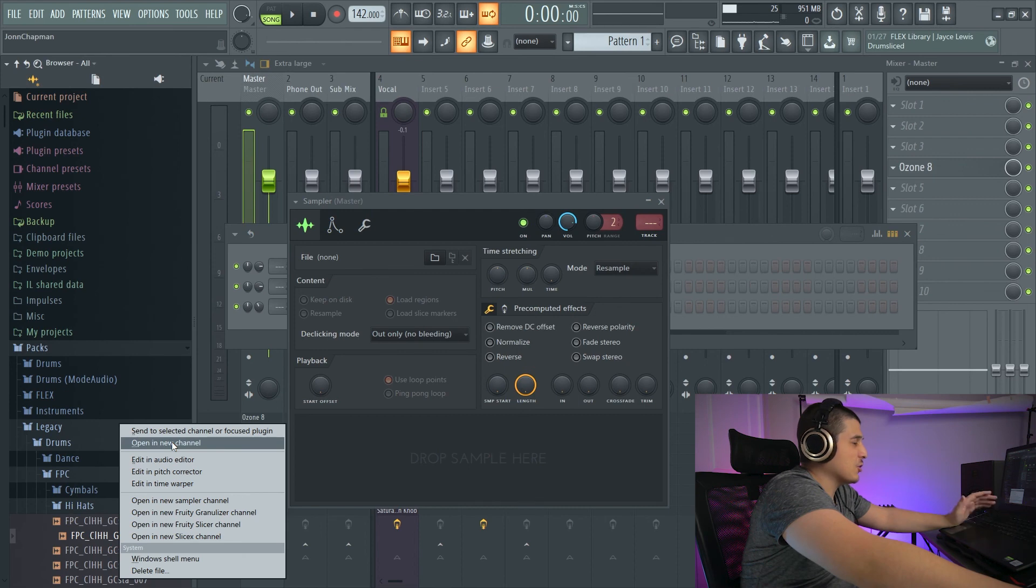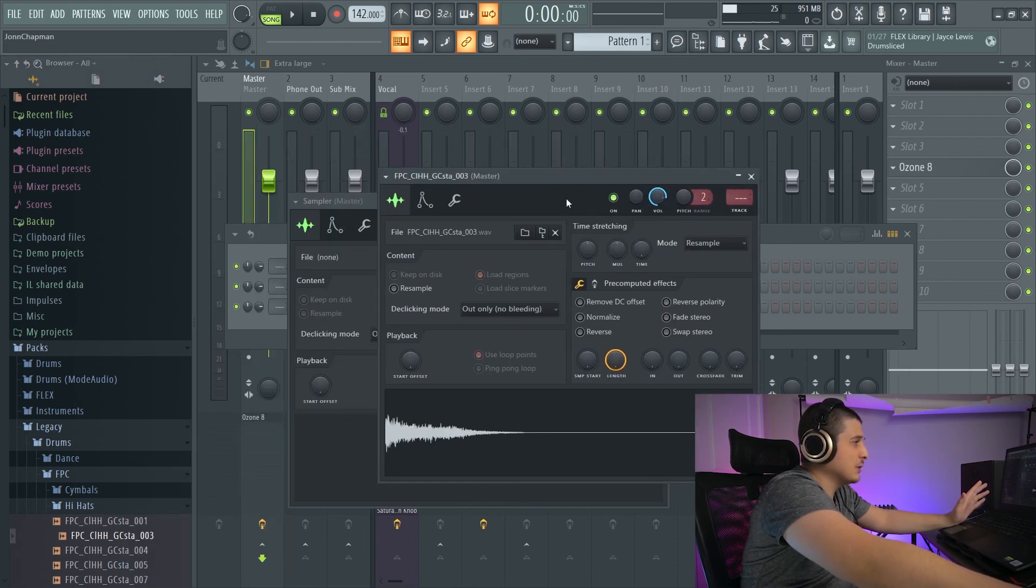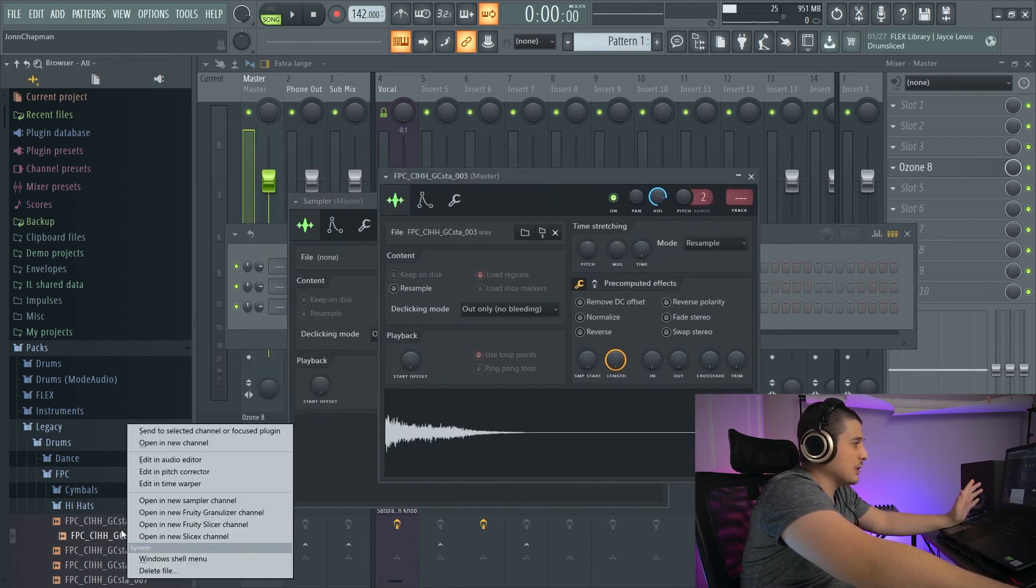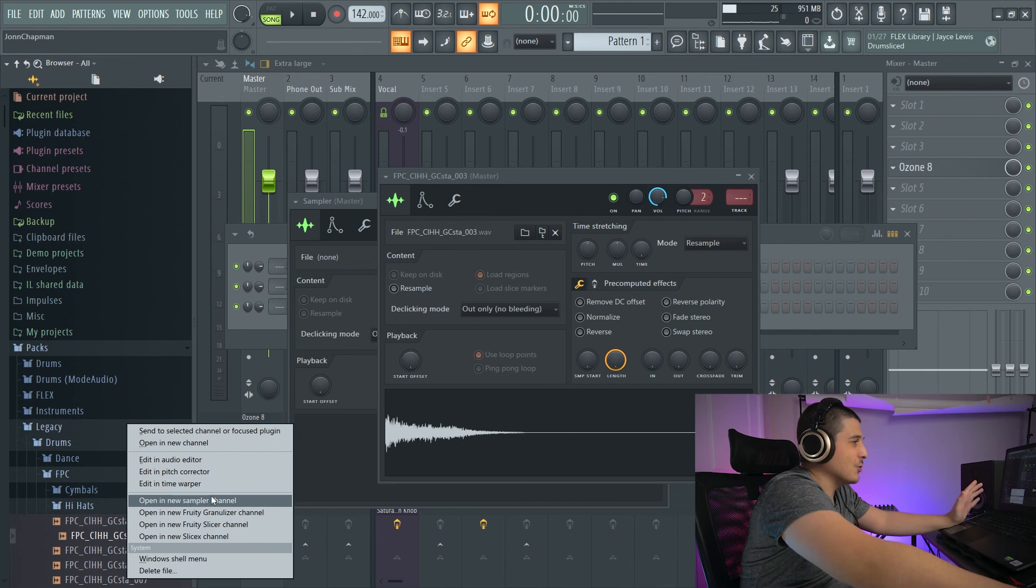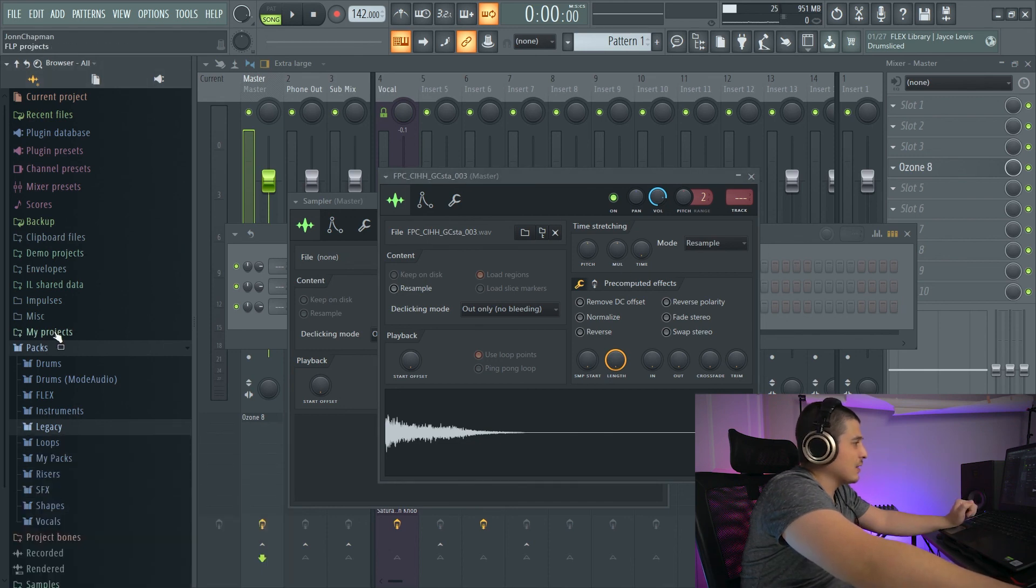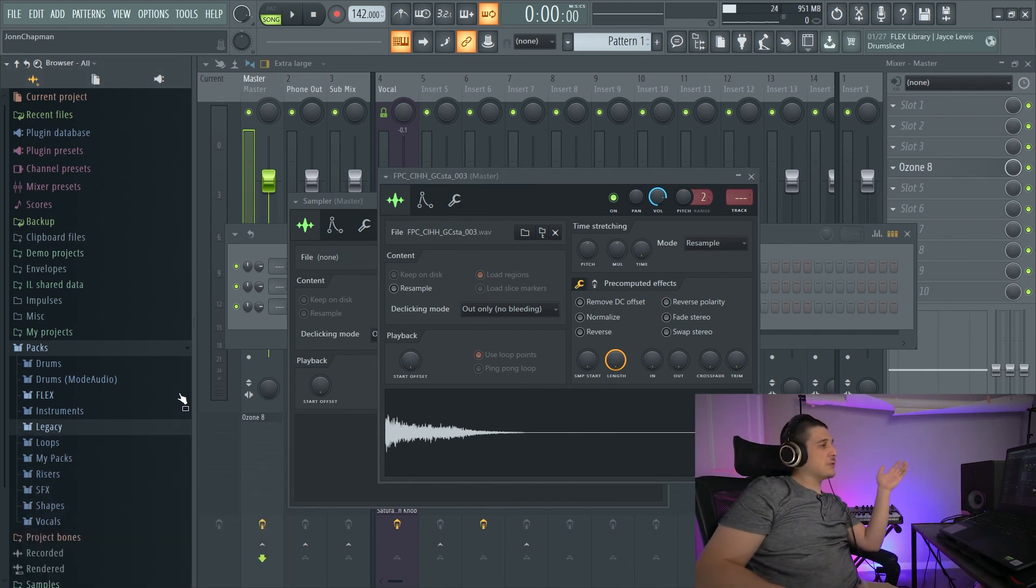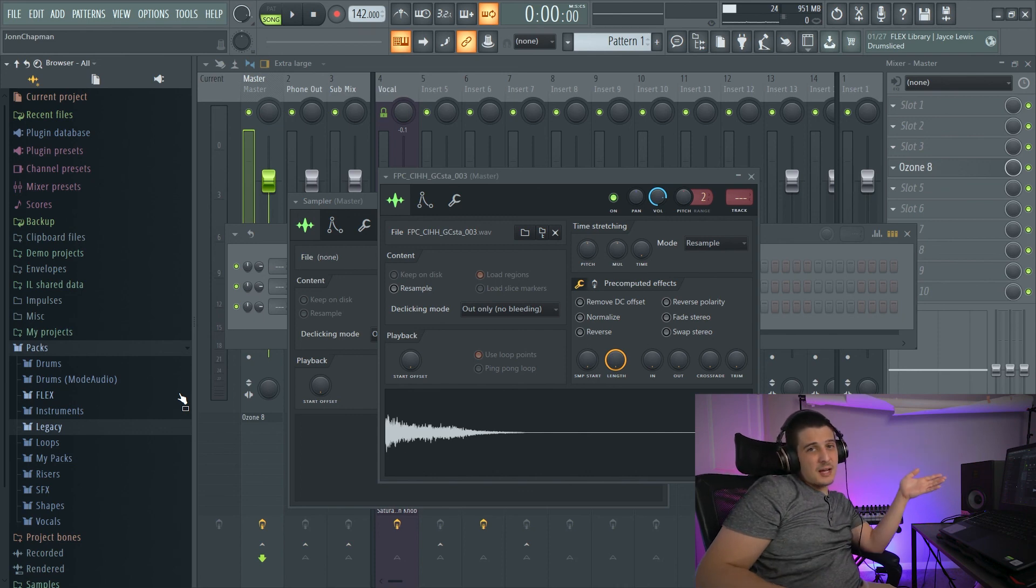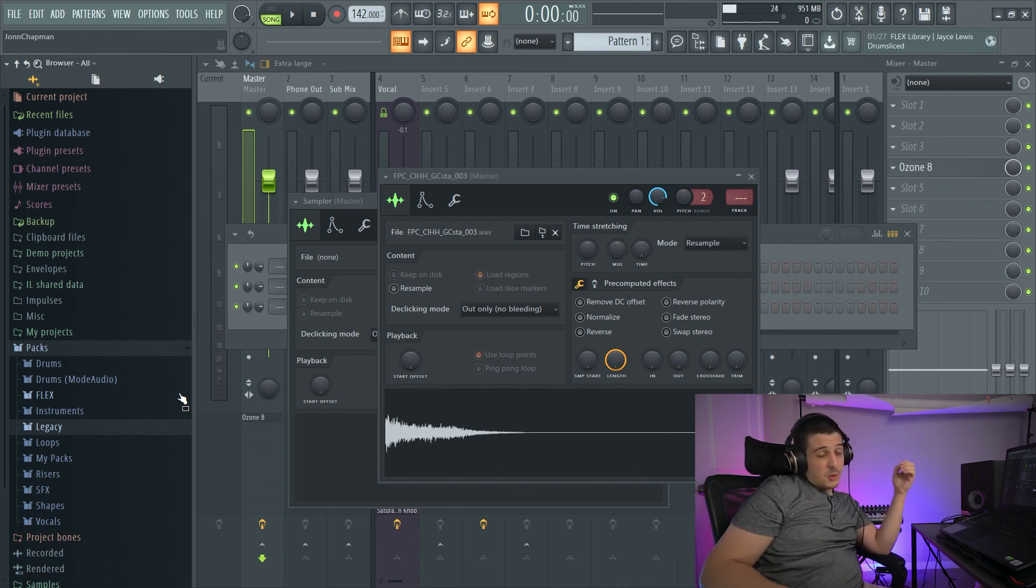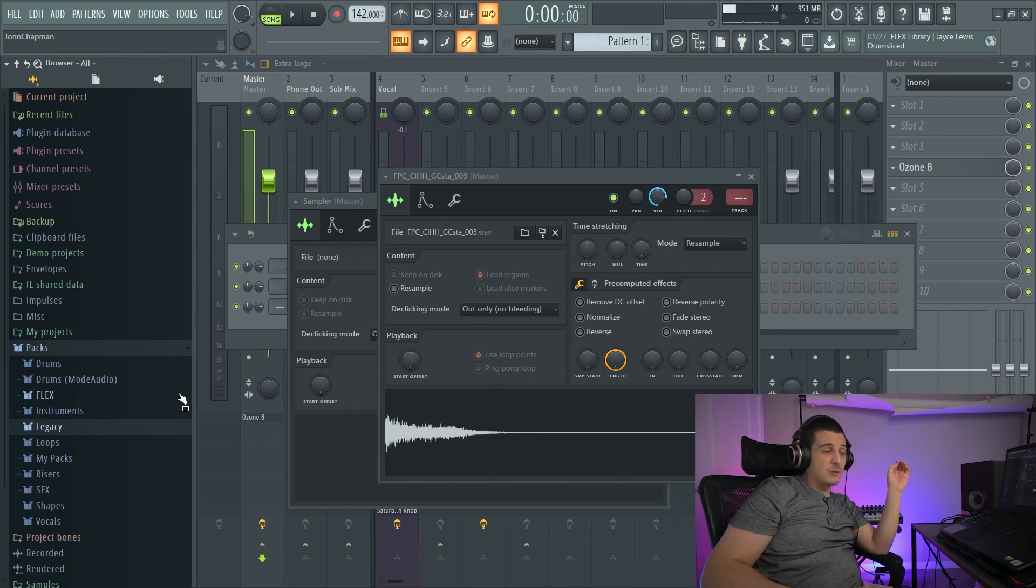As well as just Open a New Channel, which will do the exact same thing as Open a New Sampler Channel. There's some other options available if you right-click different types of data files. So if you see something, right-click it, see what's available to you, you might see something cool.